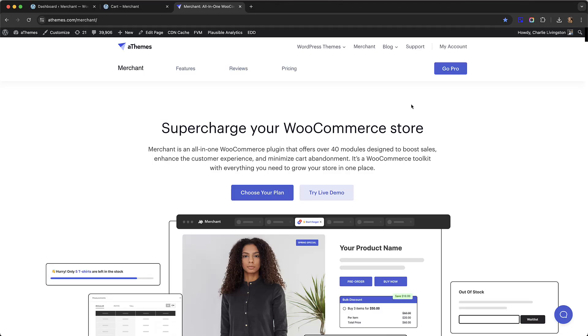Hi everyone! In this video I'm going to show you how to create bulk discounts in WooCommerce using a plugin called Merchant Pro.